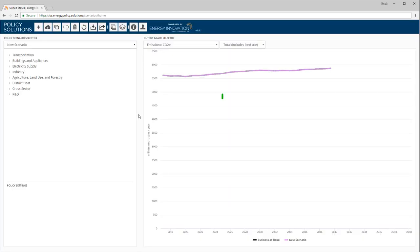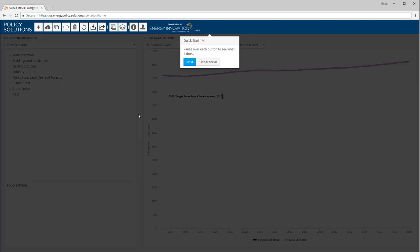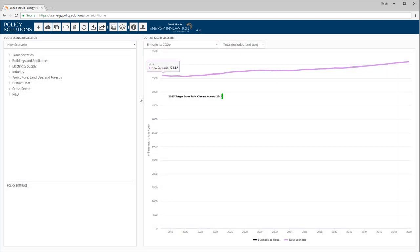If you have not accessed the EPS using this web browser before, a simple quick start tutorial appears. This video provides a more in-depth tutorial, so we will click the Skip Tutorial button.